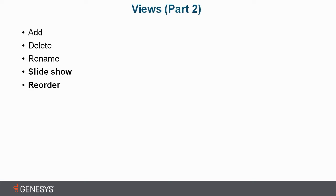I'll also show you how to reorder your views, allowing you to put them in the order that you want, whether that be for the slideshow or just in a layout so that it makes it easy for you to see what you need to.